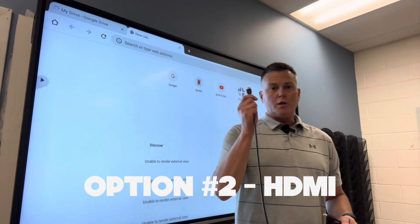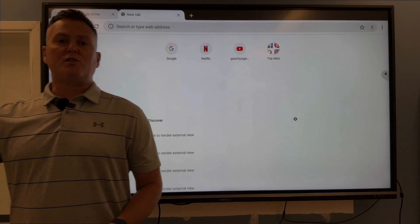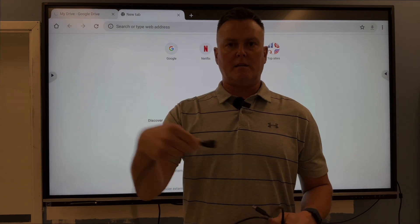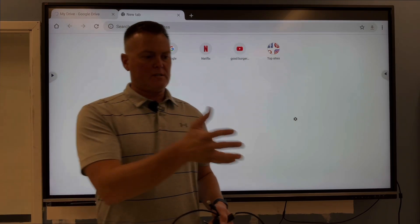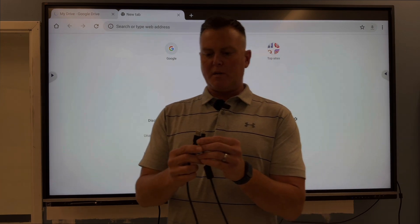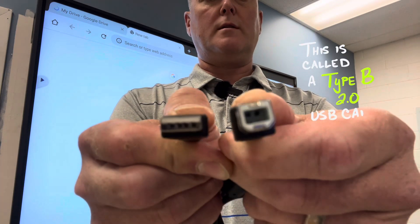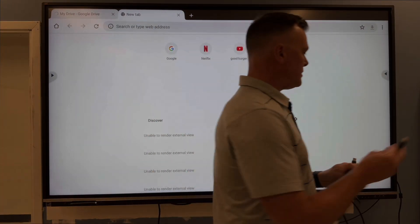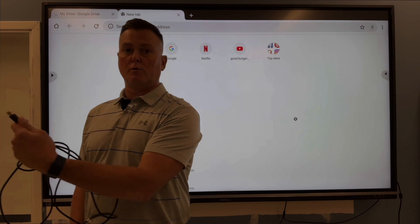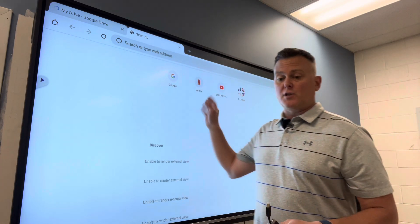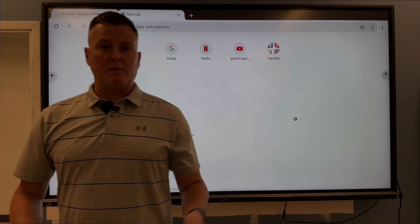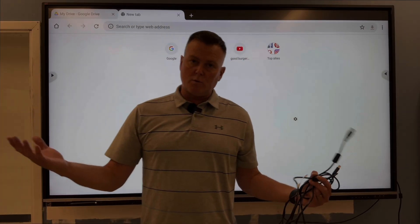Option number two: you can use an HDMI cable. If you put an HDMI cable into the right side of the board into HDMI 1 or 2, and then plug the opposite end into your computer, it's going to display whatever is on your computer. The only other thing you're going to want is a USB cord that allows for touch capabilities. One end goes into the back on the right-hand side of the ViewSonic board, and the other end is just a USB that goes into your computer. The HDMI cord gives you the visual, and the USB gives you the capability to touch.